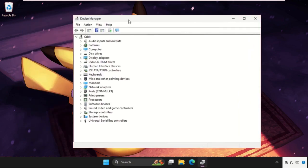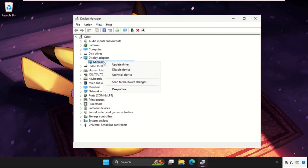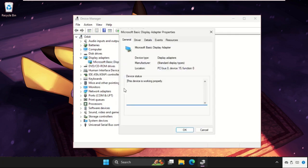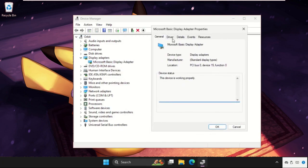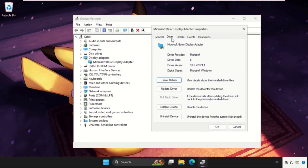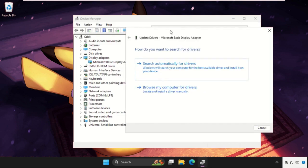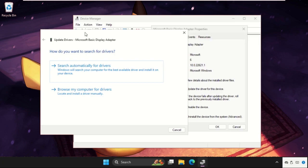Once we are here, we need to expand the Display Adapters. Right click on the particular device and select Properties. Once we are here, go to the Driver tab and click on Update Driver. This solution is applicable for Windows 10 as well as Windows 11.